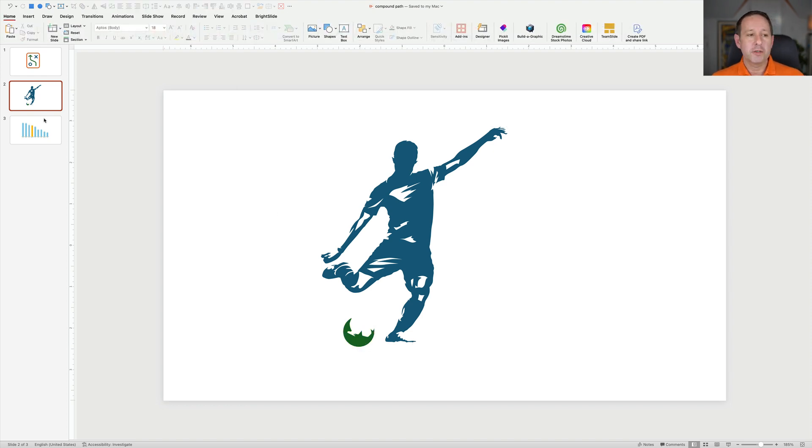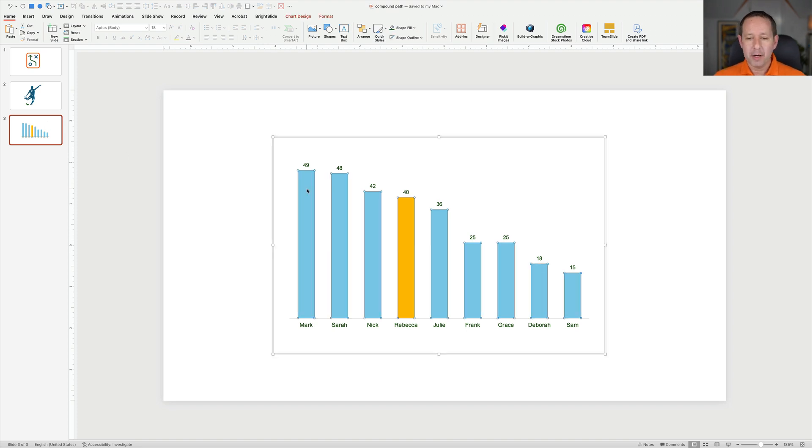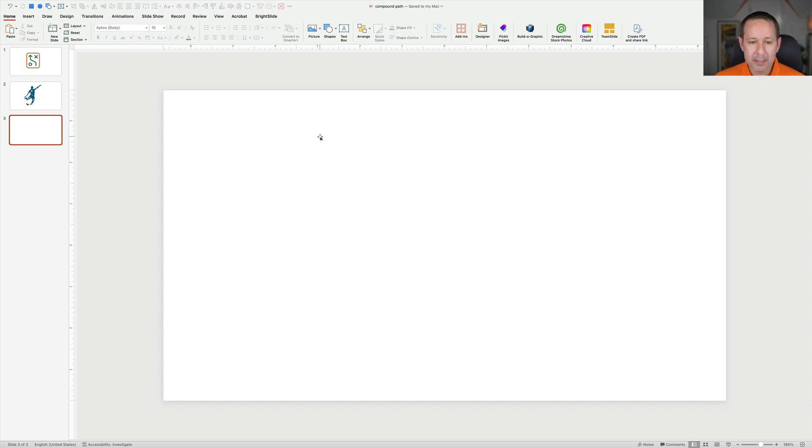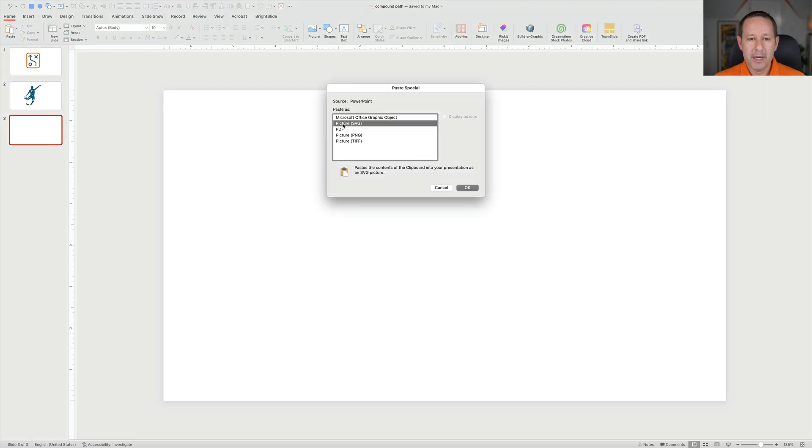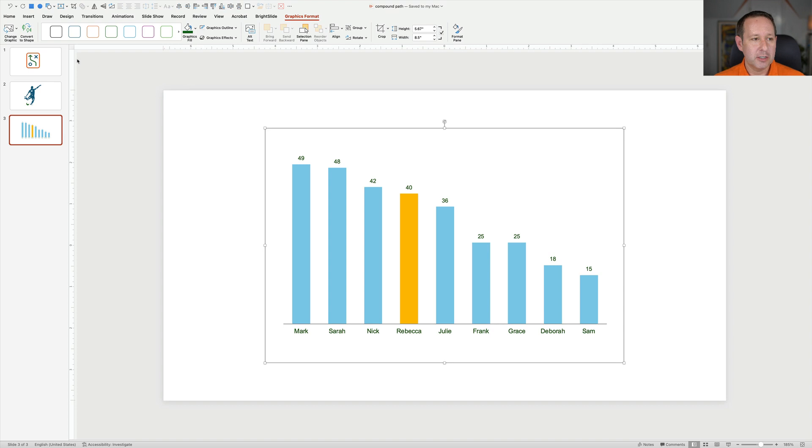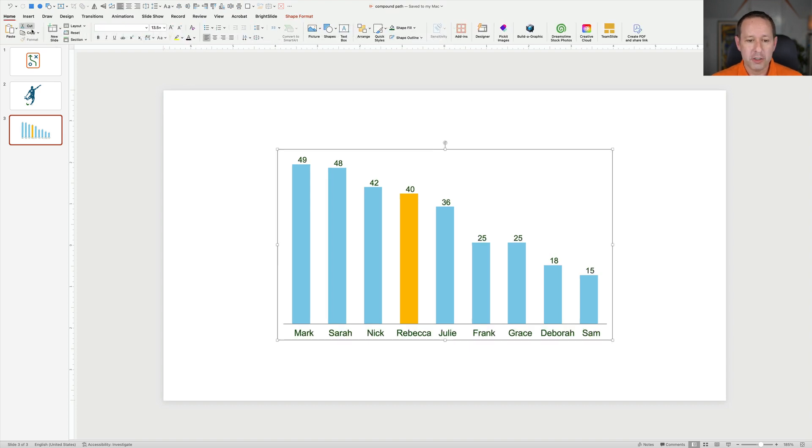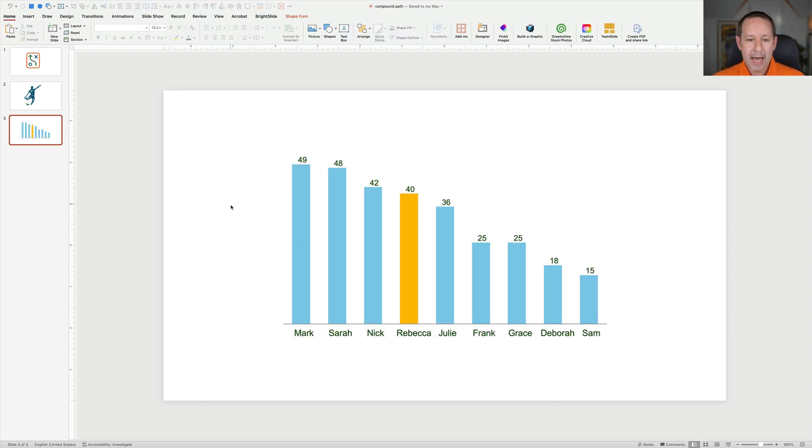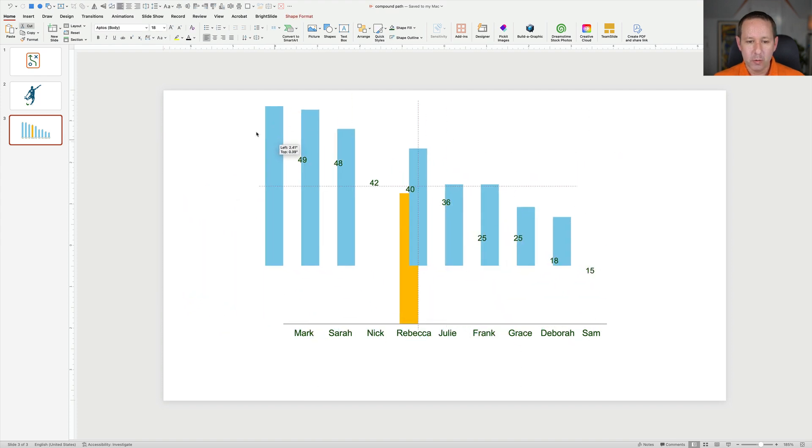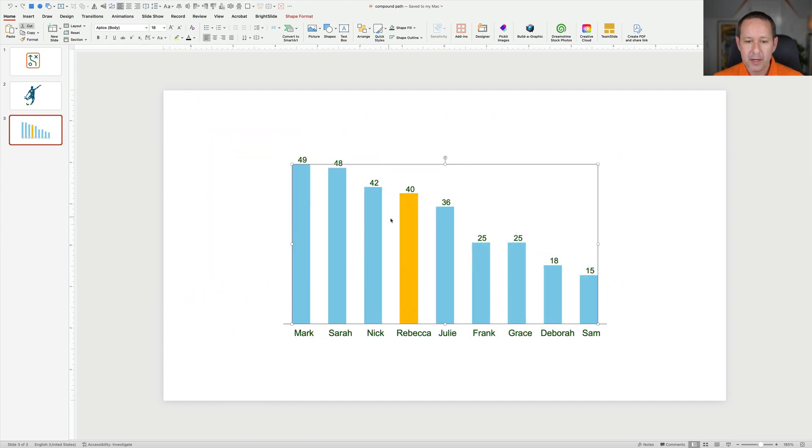You can also use this if you're trying to break apart charts. So this is a live PowerPoint chart. If I wanted to turn this into shapes, what I would do is I'd cut it. I'd go up to Paste Special. I'd paste it as an SVG. Then I would convert that SVG to shapes thinking I'm going to get a whole bunch of rectangular bars once I ungroup it. And what do I get? Well, I actually get the blue ones are all a compound path. The yellow one is not.